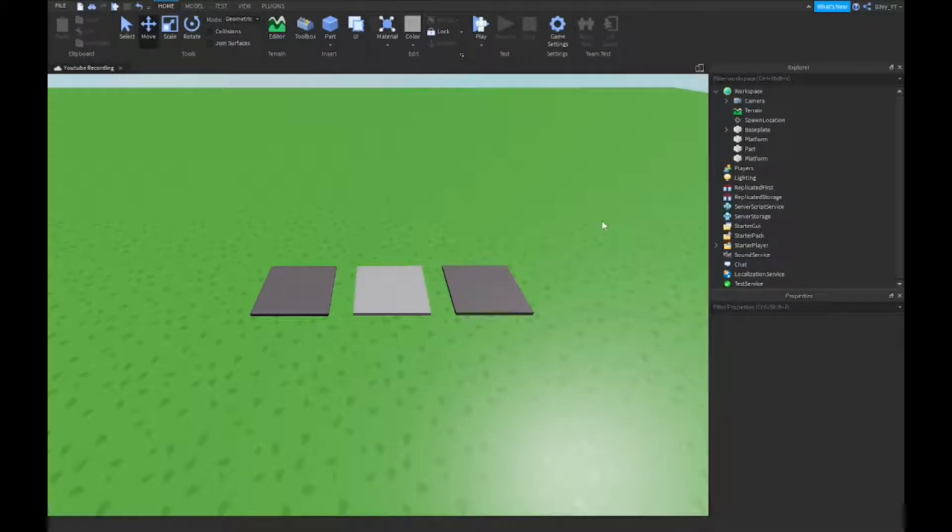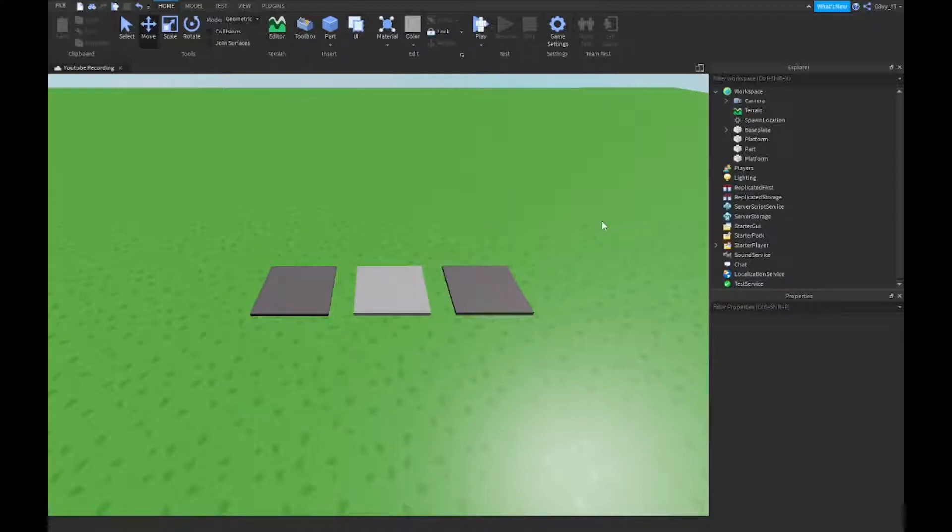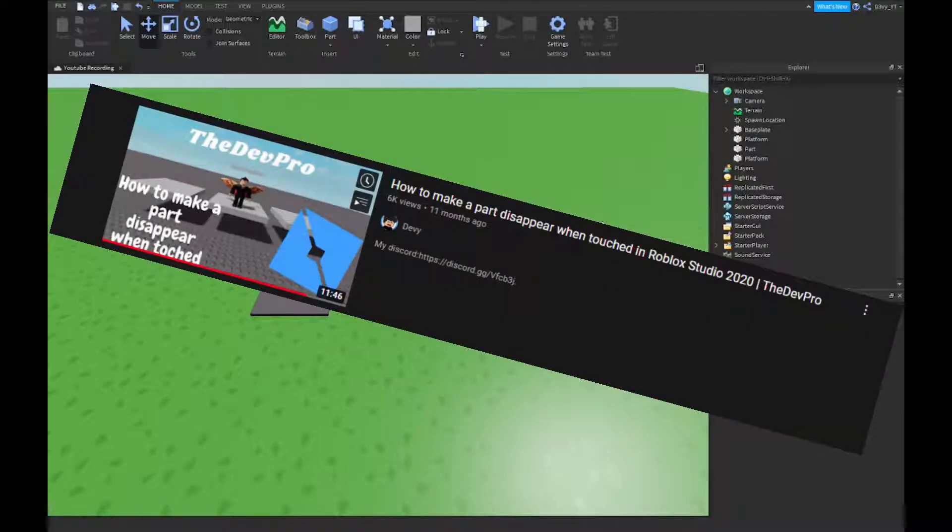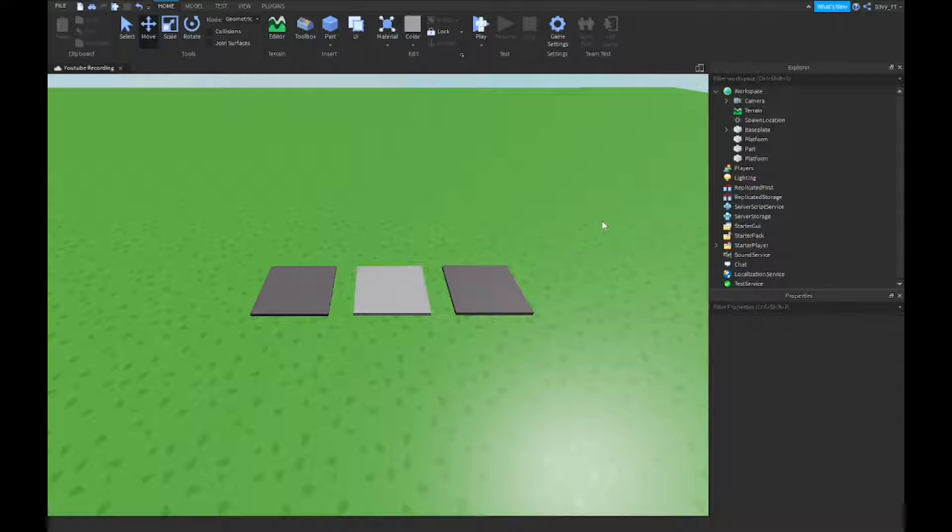Alright guys, so before we start, thank you to Fanta Venora for the video idea. I know I made this video before, but the old video is just expired. I think it was 11 months ago. Apparently it has 6,000 views on it, which is kind of surprising. I feel like my videos in the beginning are kind of dumb.